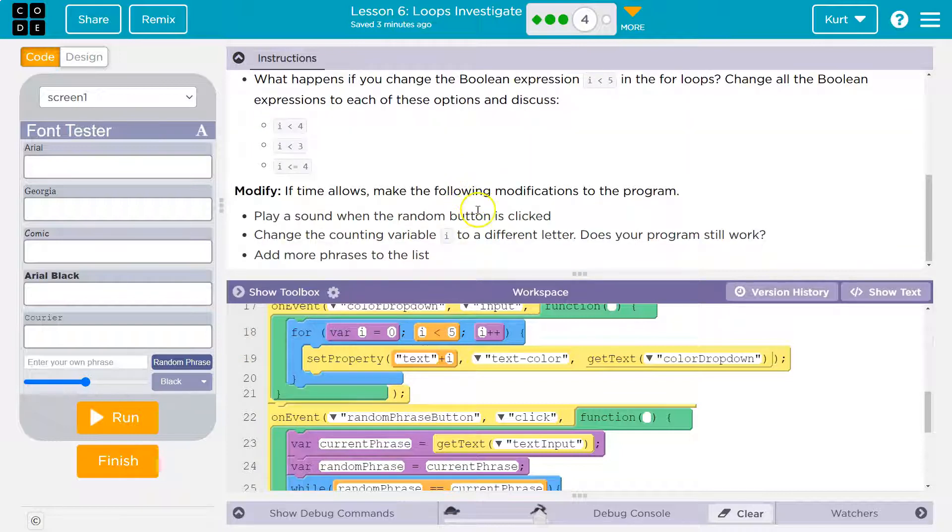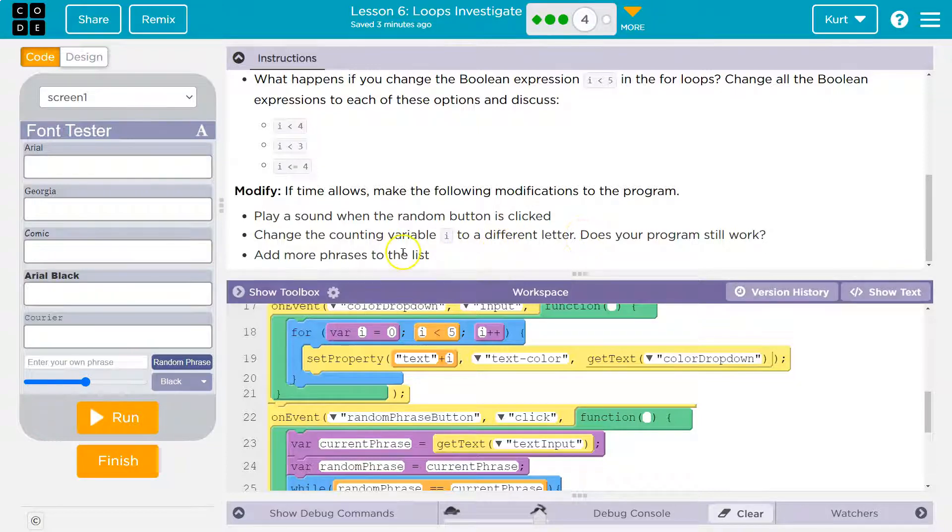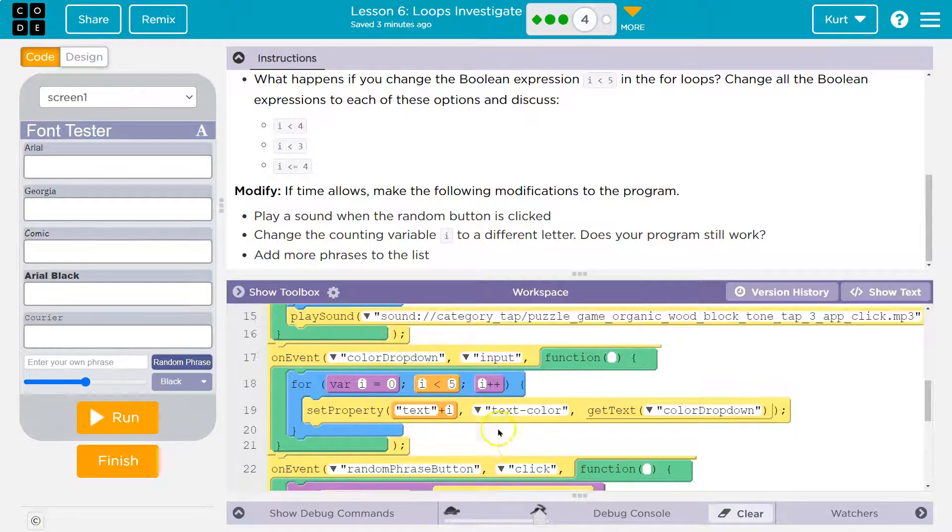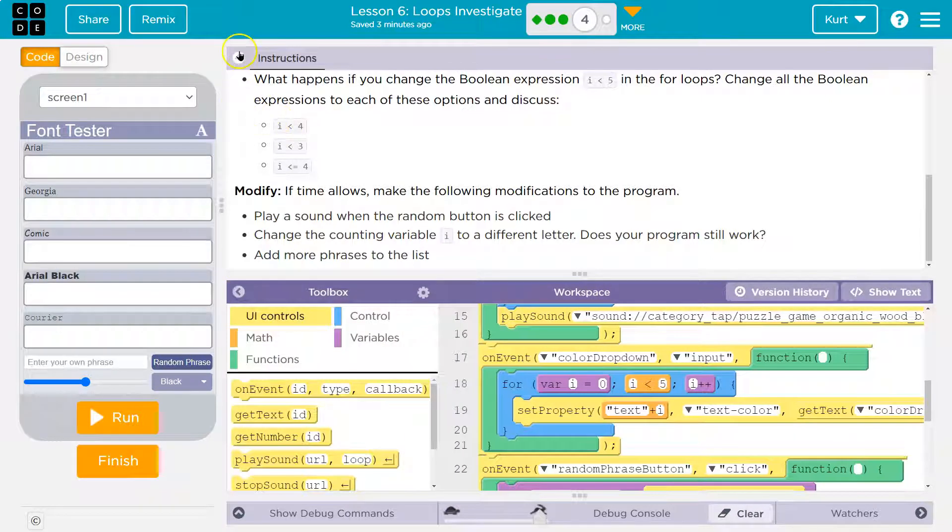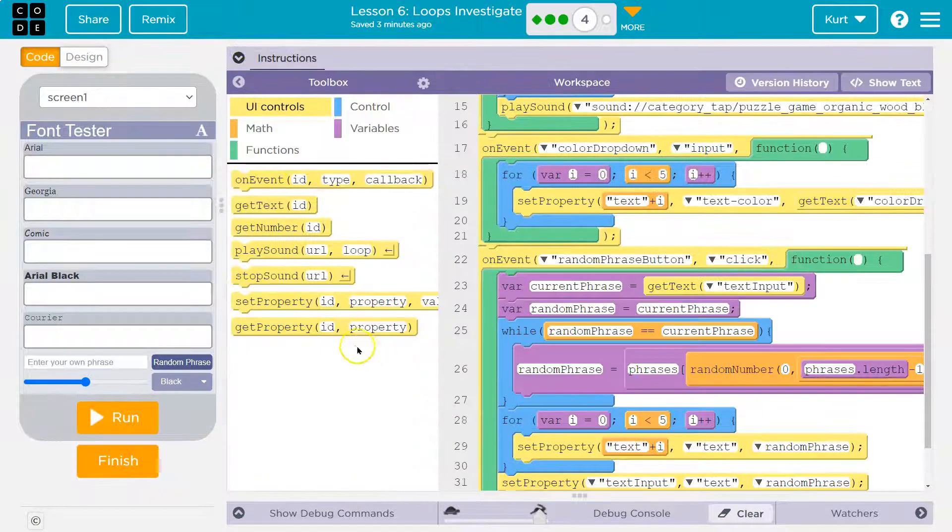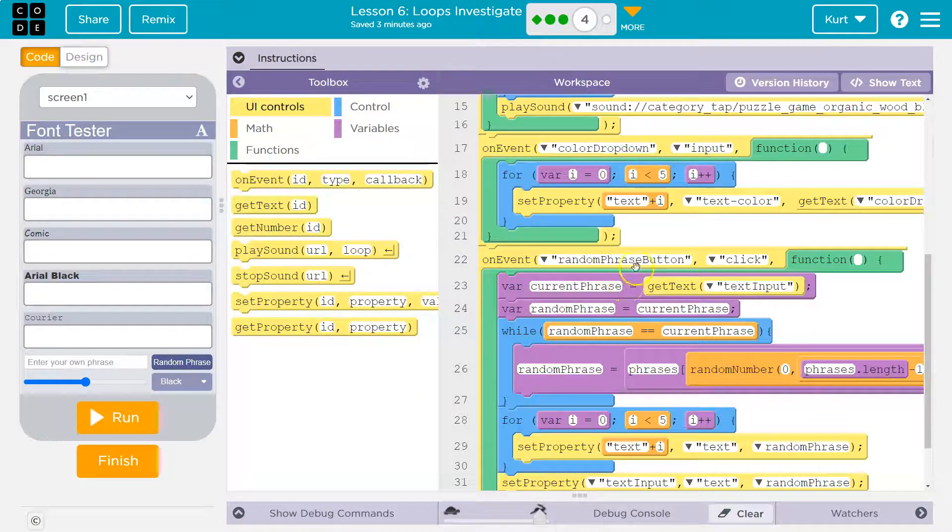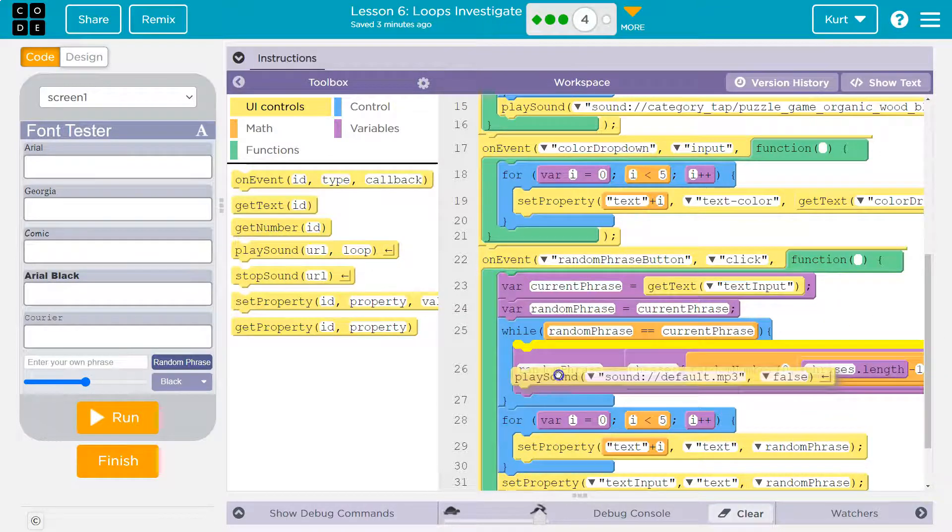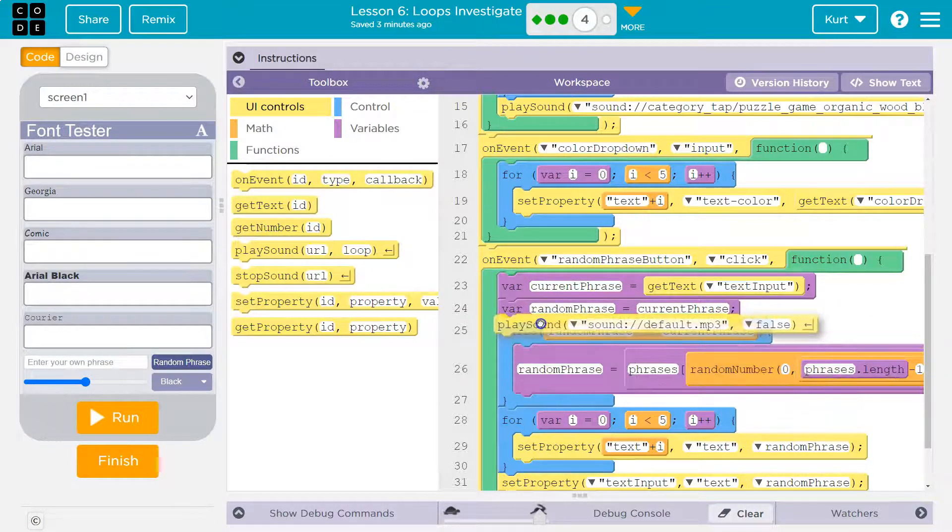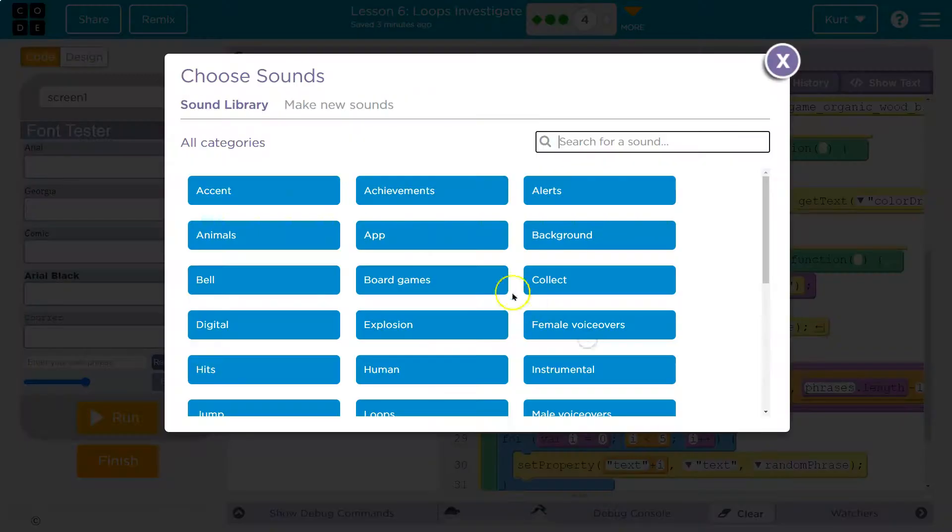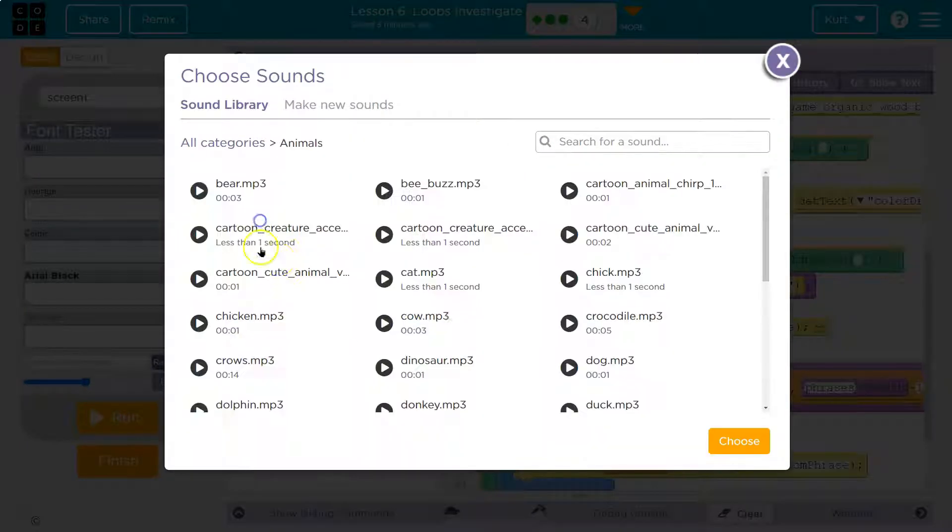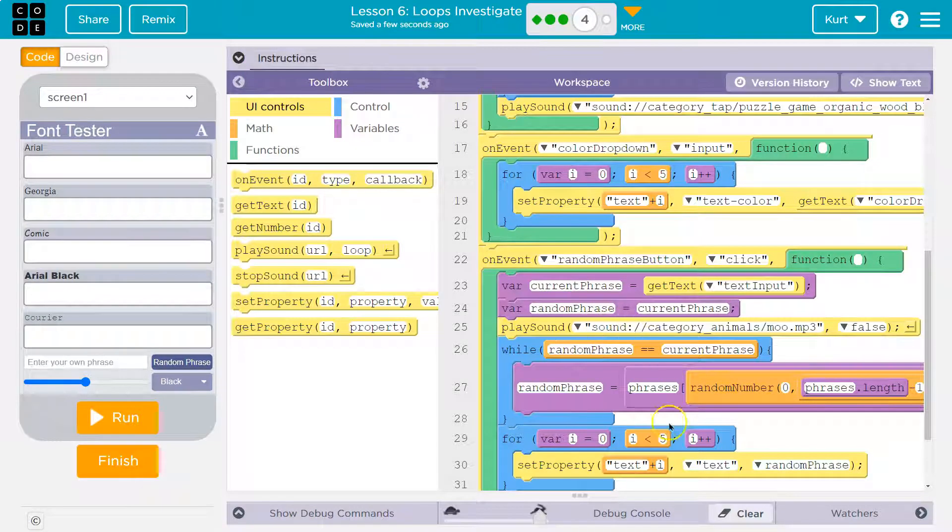All right. Play a sound when the random button is clicked, change the counting variable i to a different letter. Okay. Yes, it would work. Add phrases to the list. All right. So first play a random sound when the random button is picked. All right. So play sound on random phrase button clicked. I'm just going to put it under this play sound default sound boring. Wait, can I? Yes. Animal. It's going to be animal. My favorite animal is a cow. It really is. Done.